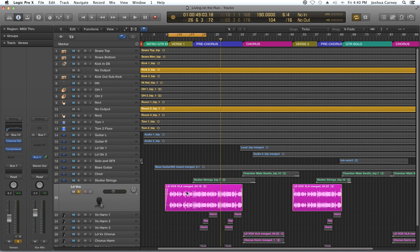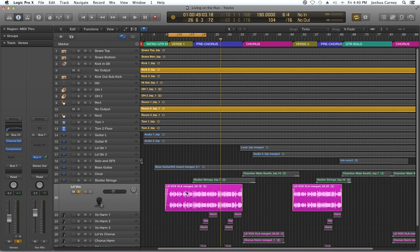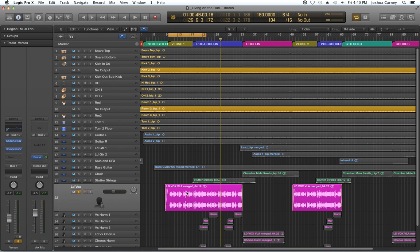Sibilance is essentially just high-end hiss produced from S's, even F's and T's as well.